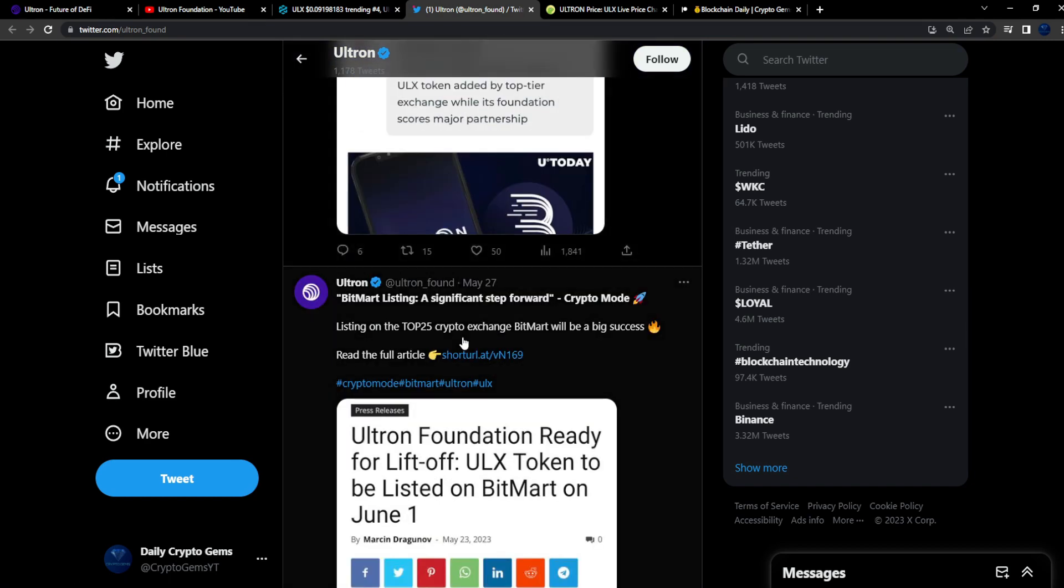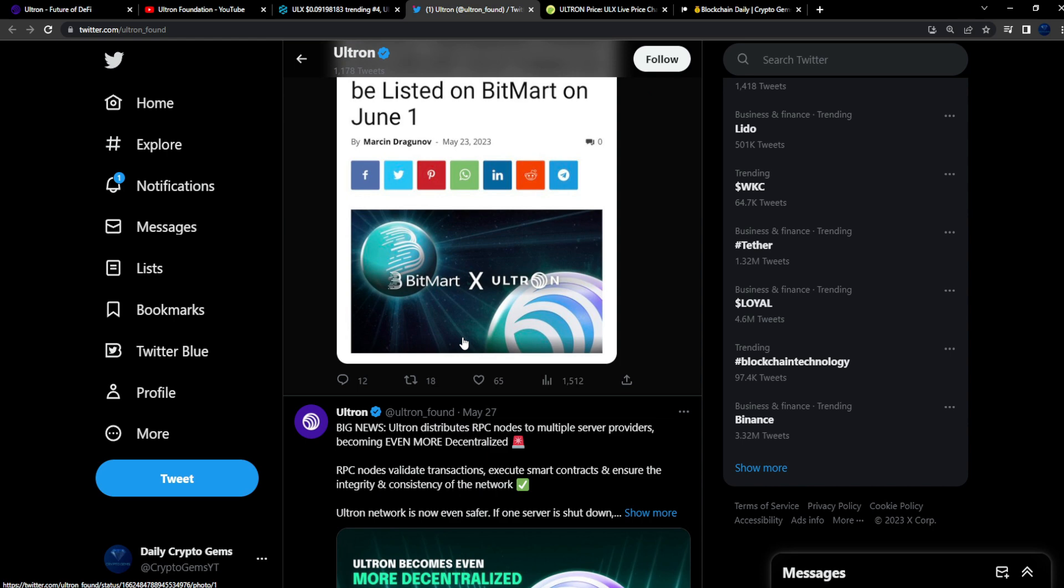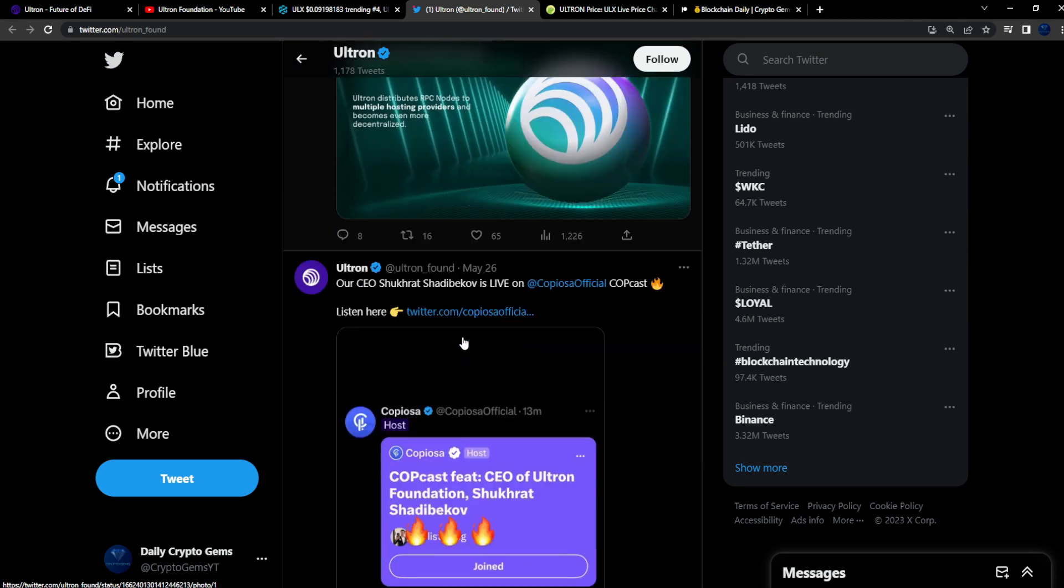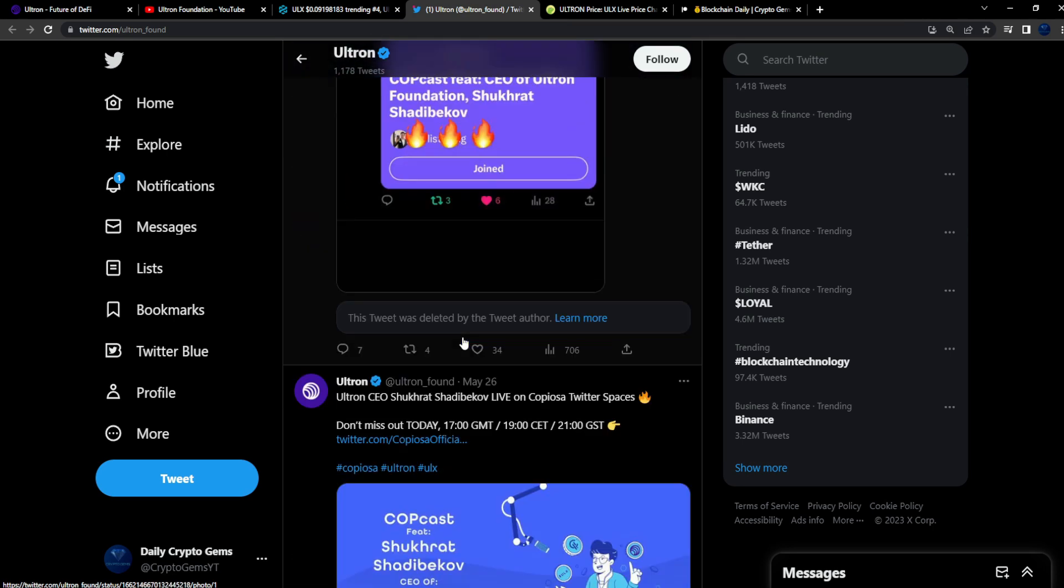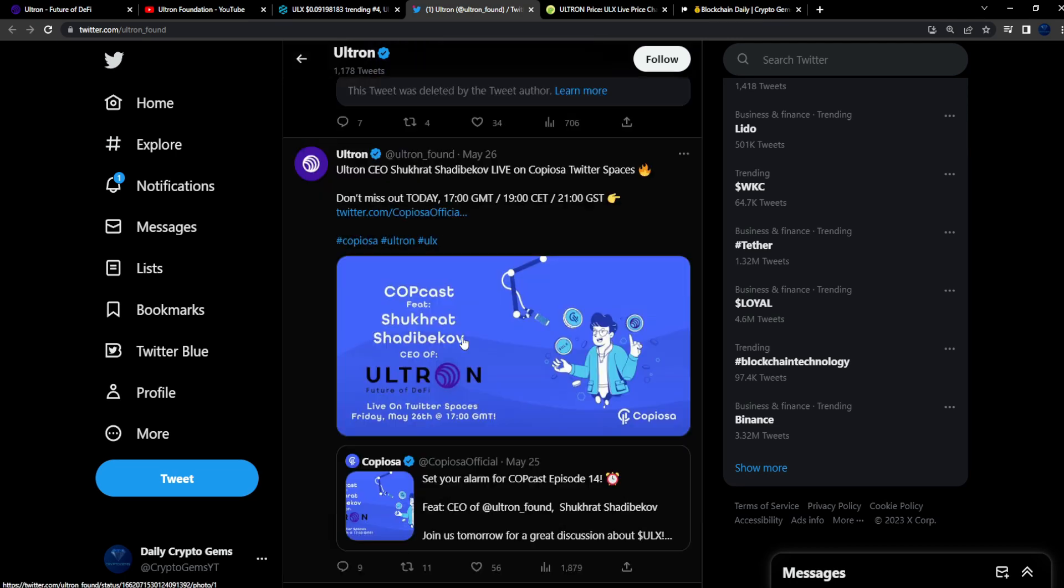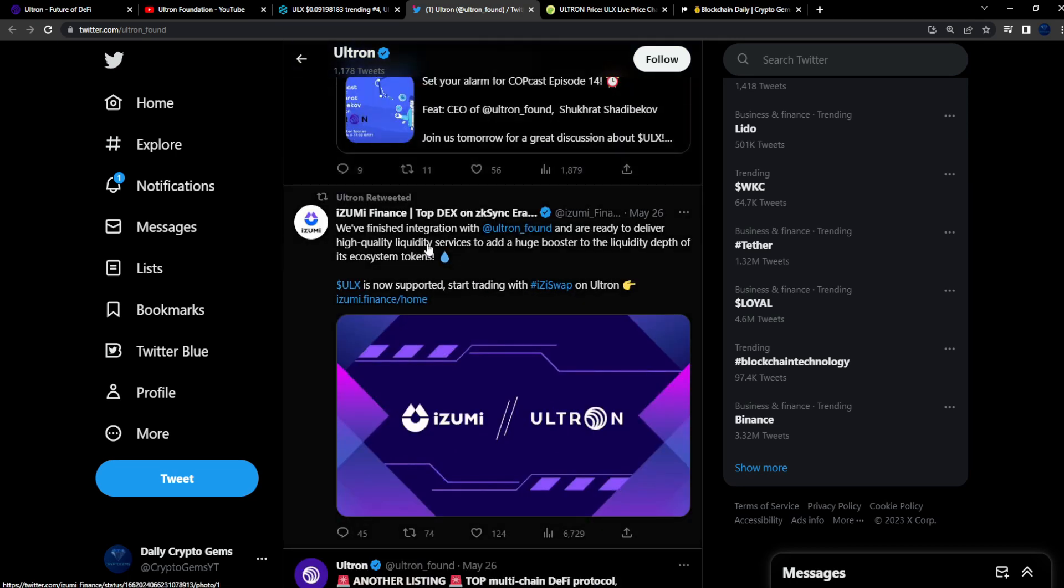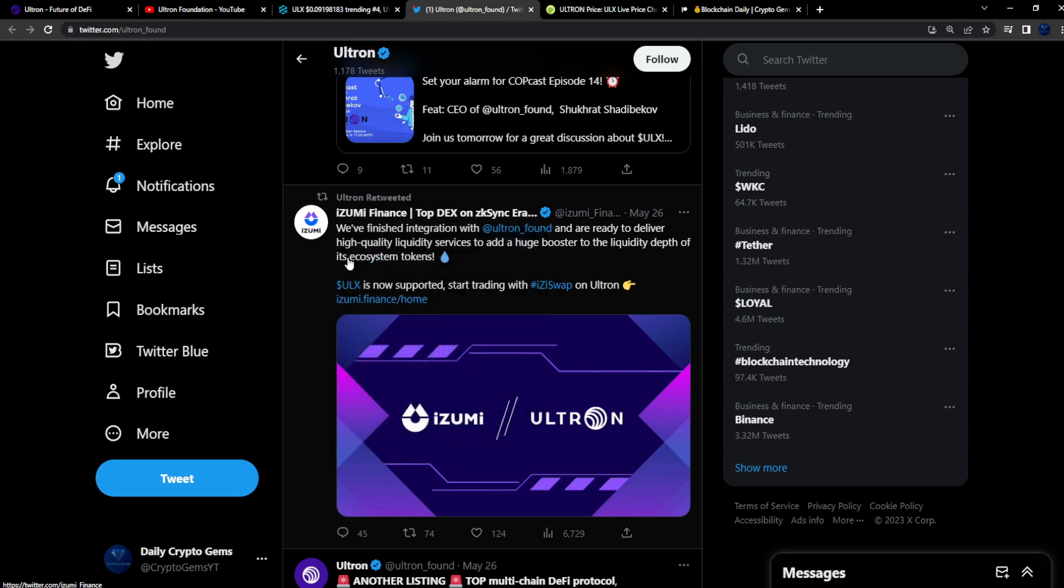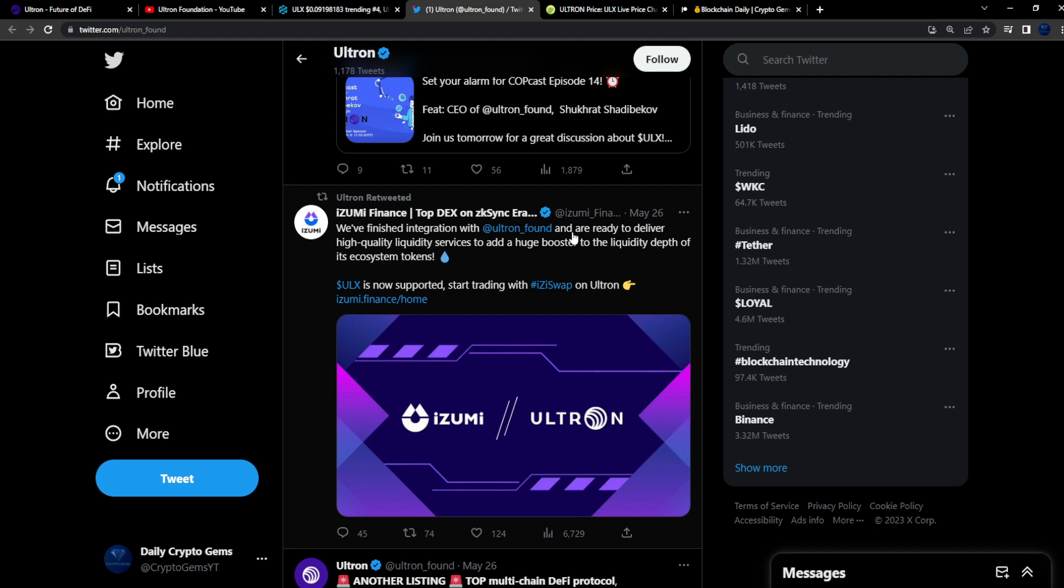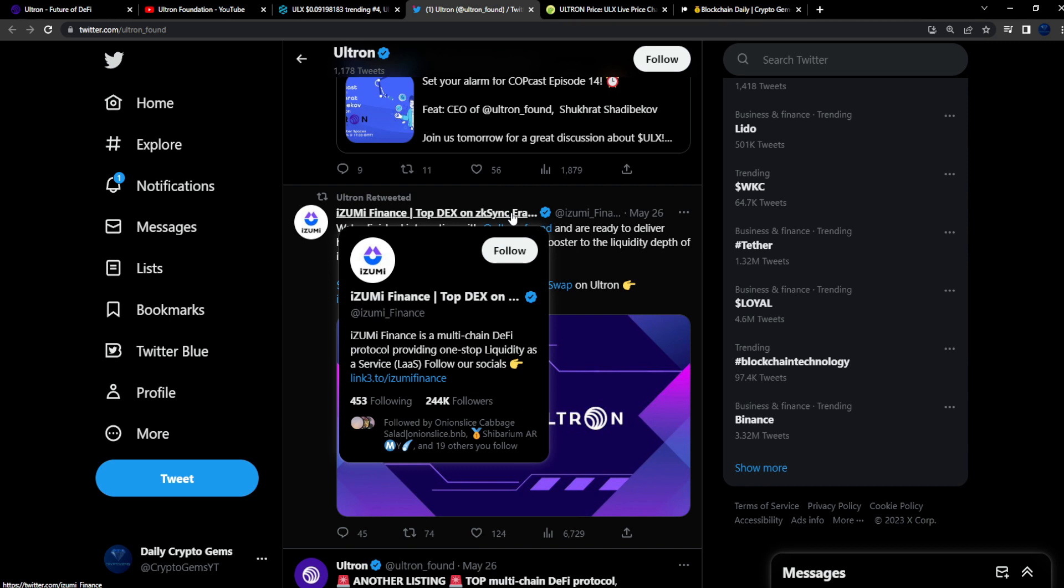You know, $500 to $1,000 in Ultron. 7 million dollars in market cap, you know, it could potentially go to 700 million, a billion dollars in market cap from here. Izumi Finance, top DEX on zkSync. Whoa, what? We finished integration with Ultron Foundation and are ready to deliver high quality.